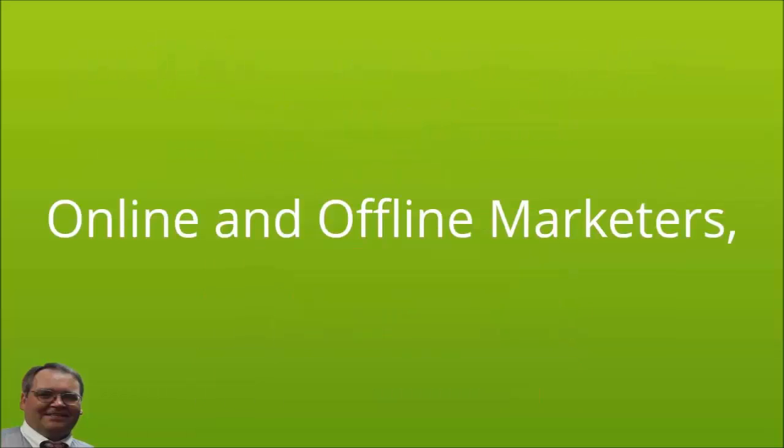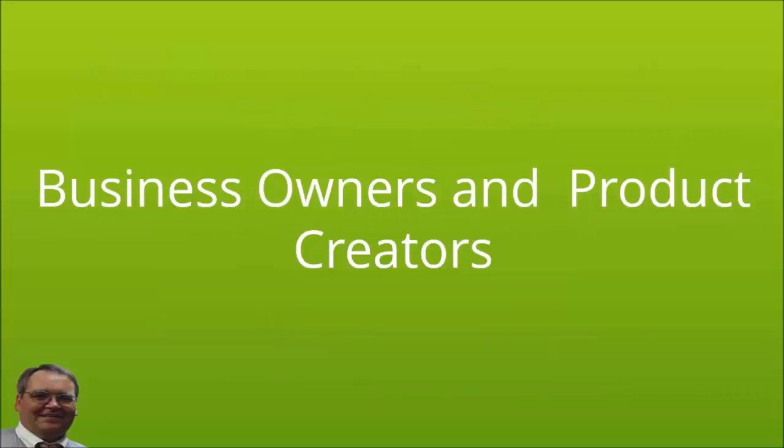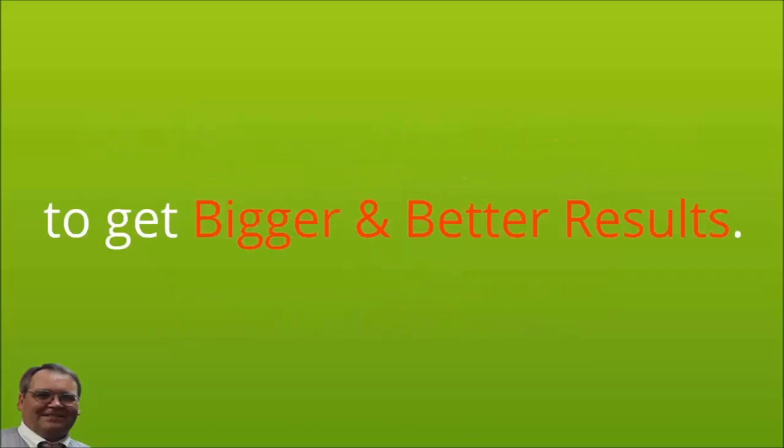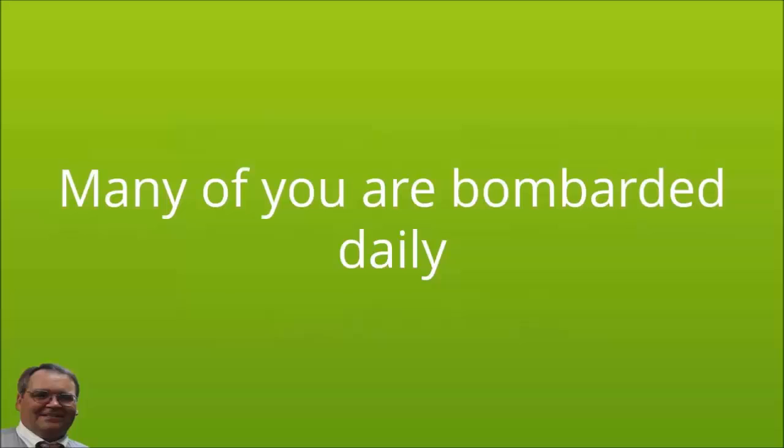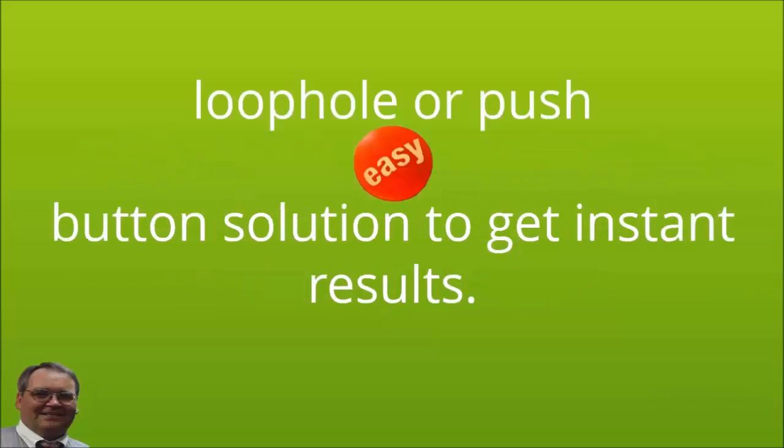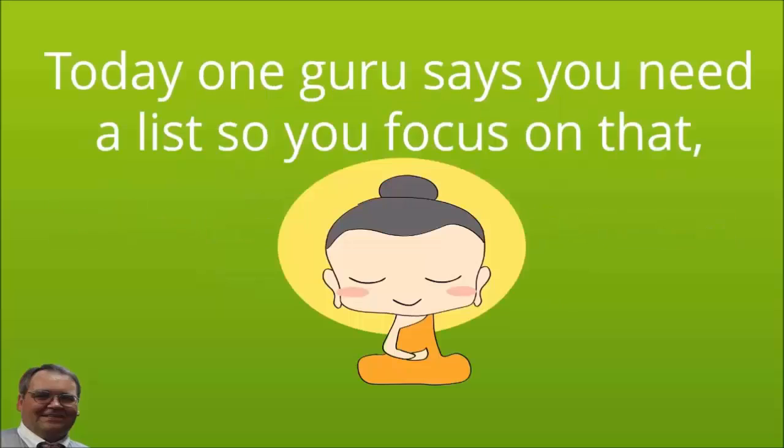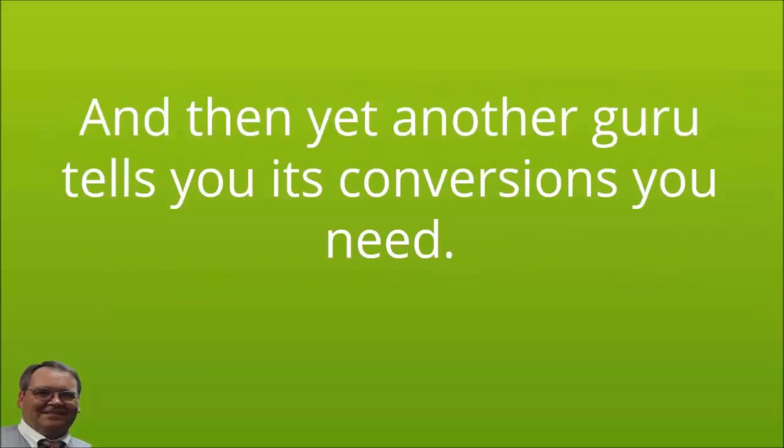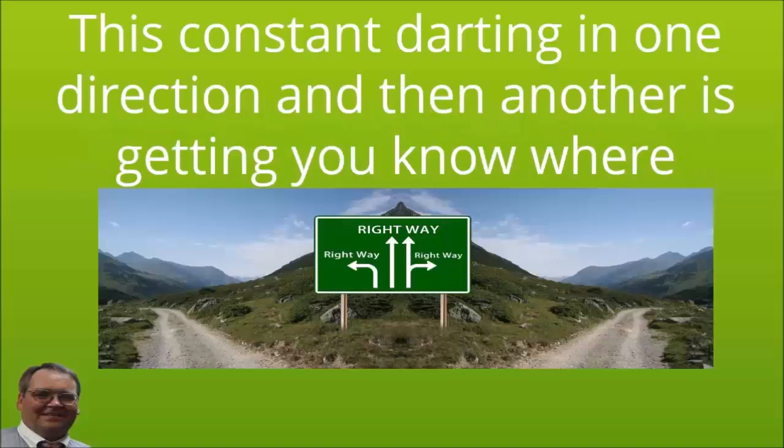Online and offline marketers, business owners, and product creators can leverage the power of video in all areas of internet marketing to get bigger and better results. Many of you are bombarded daily with emails promoting the next latest and greatest marketing method, loophole, or push button solution to get instant results. Today one guru says you need a list, so you focus on that. Then tomorrow another guru tells you it's traffic you need, so you start to focus on that.